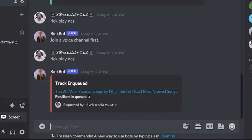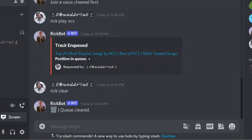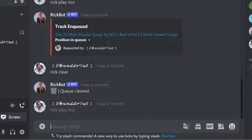Right now it says in queue. I already played before so I will just clear it. If you want to clear the queue, type Rick and then Clear. So the queue is cleared. Now again I will type Rick Play NCS.